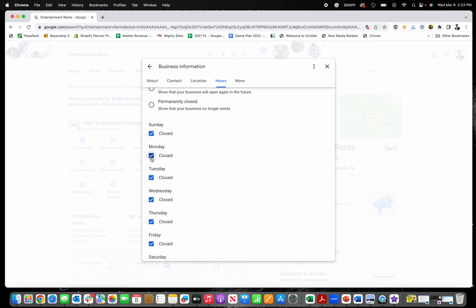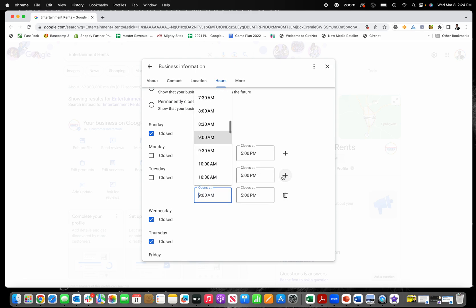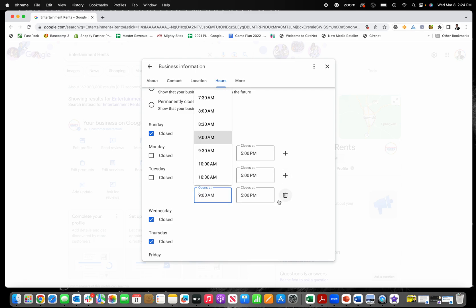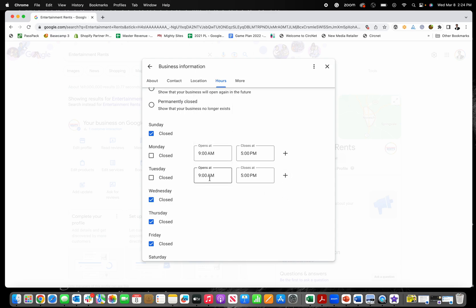But if you're not, so let's just say Monday, you're open from nine to five, Tuesday open from nine to five. And then let's just say you need to make a change to this. Or if you're open in the morning and then close and open again at night, you can click this little add button here. And that's what that's for.